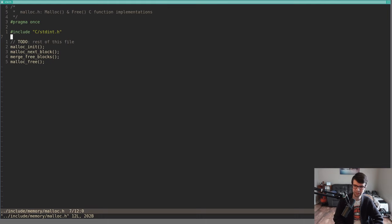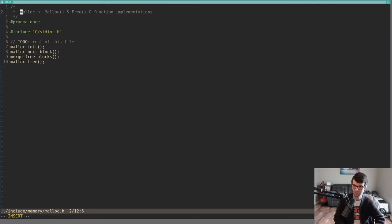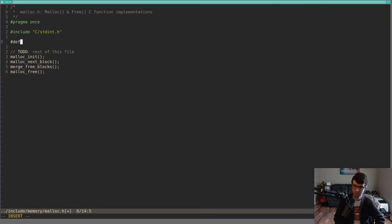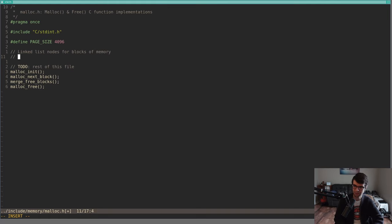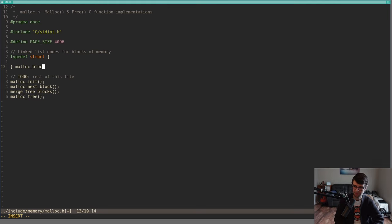Starting the malloc implementation — this is more of a kernel malloc, could be called kmalloc, but it's the only one I have so I'll leave the plain name. I'll define PAGE_SIZE as 4K throughout this file. For the linked list nodes I'll have a struct called malloc_block_t. It doesn't need to be packed but I'll have a size field — the size of this memory block in bytes.